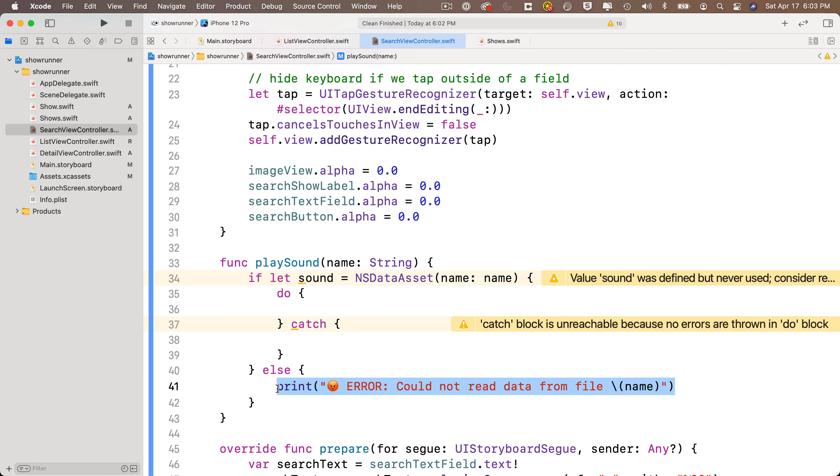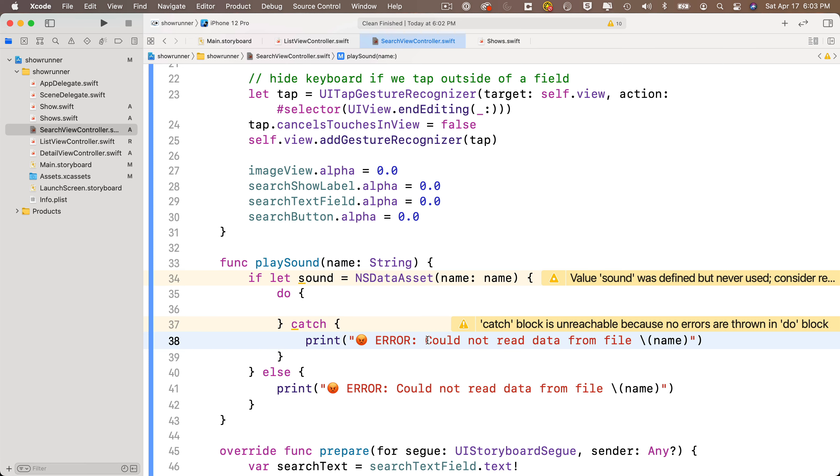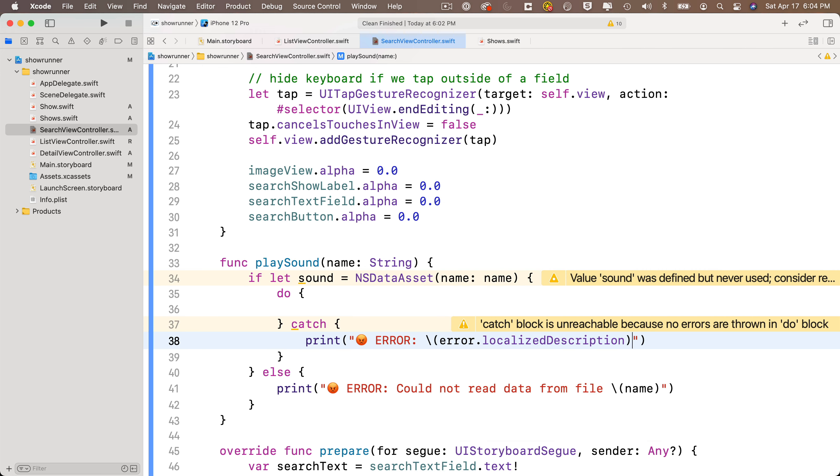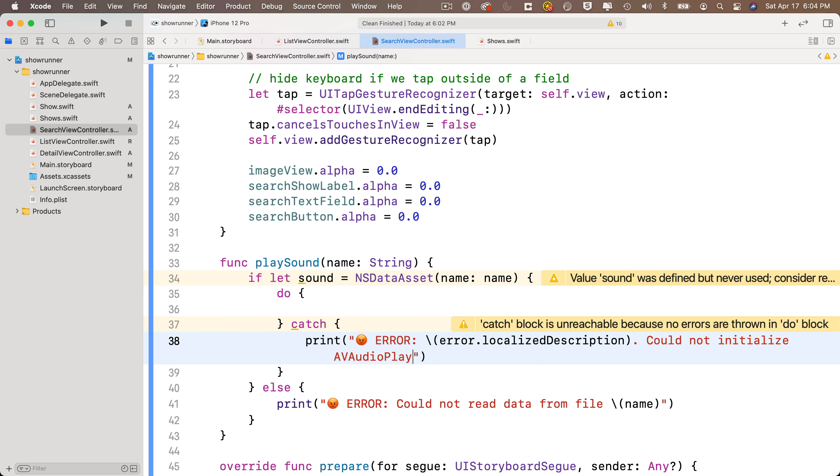Our catch is going to involve printing an error statement. So I'm just going to grab the first error statement that we put in the else clause down here, copy it, paste it into the catch area, and then I'll modify it, getting rid of this part that says could not read data from file. In the string interp, we'll just print out error.localizedDescription. And I'll put in a little bit more text in there, could not initialize AVAudioPlayer object.